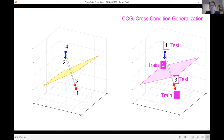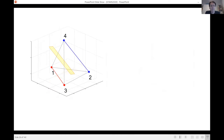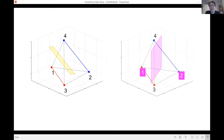So we have two measures: shattering dimensionality and cross-condition generalization. If you have points at random locations, as in the first example, you're not going to have cross-condition generalization — the points can be well separated but training a decoder on one and two will not generalize to three and four, since the points are at random locations and there is no reason why three and four should be on the right side of the hyperplane. The cross-condition generalization performance will be really at chance.